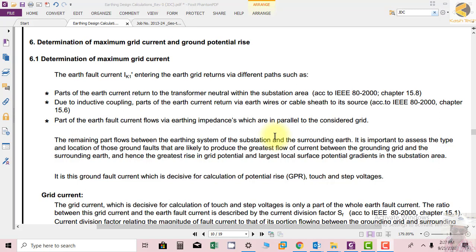In this section we are calculating the maximum grid current. The fault current entering the grid returns via different paths. Parts of the earth current return to the transformer neutral within the substation area, according to IEEE 80-2000 Chapter 15.8. The transformer neutral becomes a point where earth fault current flows back.